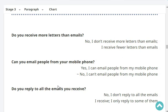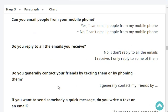Can you email people from your mobile phone? Yes, I can email people from my mobile phone. Very good. Do you reply to all the emails you receive? No, I don't reply to all the emails I receive. I only reply to some of them.